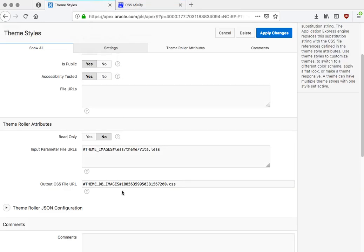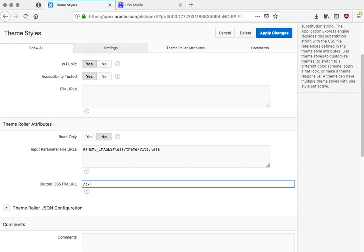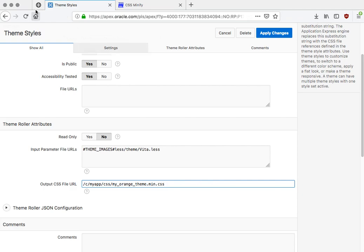So you take that and you save it somewhere, and then you can put it in here. So let's say that you had like a custom directory on the web server and then my app and CSS and then my orange theme. And if you minified it, maybe you put 'min' in the file name like this, and then that becomes the reference instead of hitting the database.